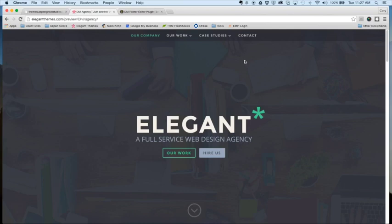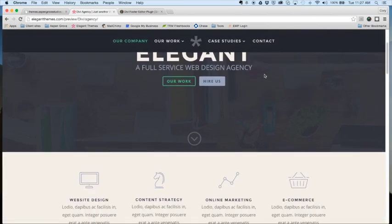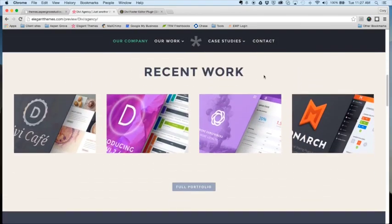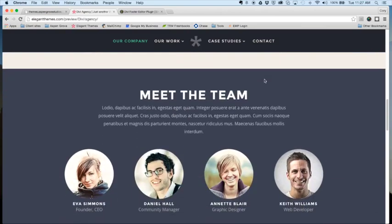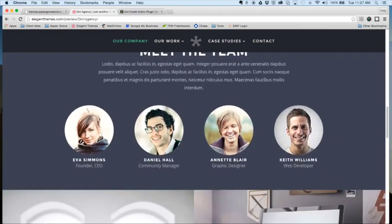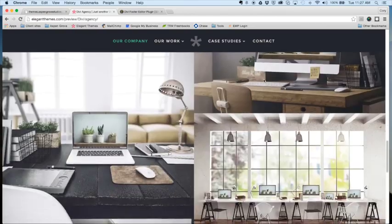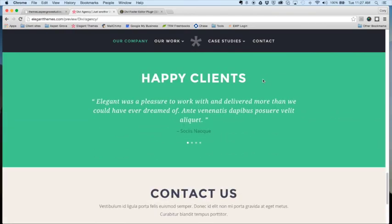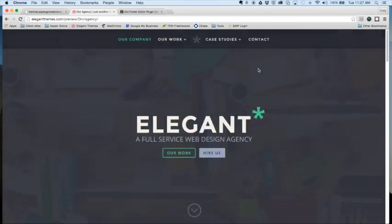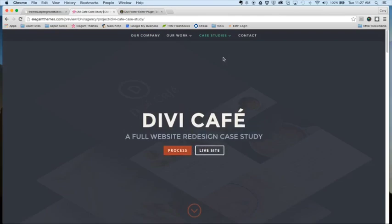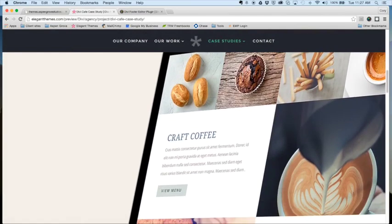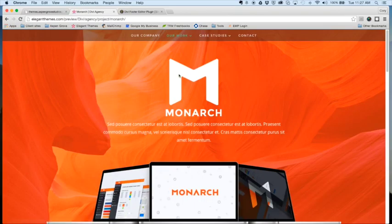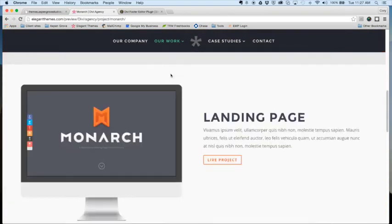So the theme that we're releasing today is the Divi case study theme and you can see here that this theme is perfect for agencies, freelancers, startup companies, and many other types of businesses. It's great for showcasing some of your portfolio items. It has different pages and layouts built in for case studies and also for showcasing different items in your portfolio.